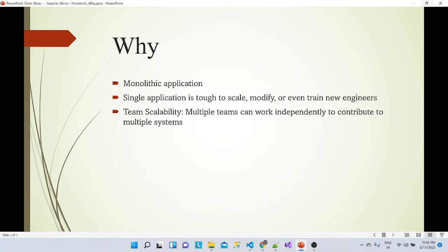As you all know, most applications today are monolithic. We maintain the entire enterprise code in a single application, which at the beginning seems simpler but gradually becomes very messy. We cannot think about modifying that code easily. When you hire new engineers and train them, it becomes very complex.